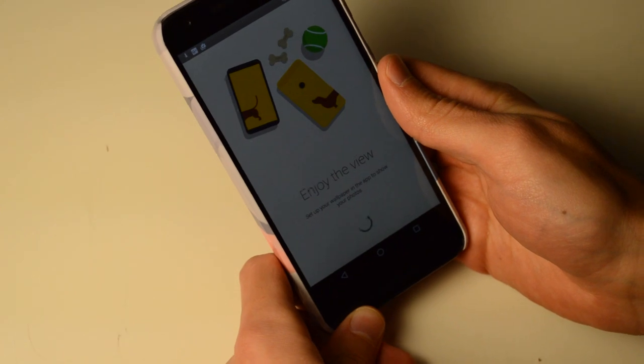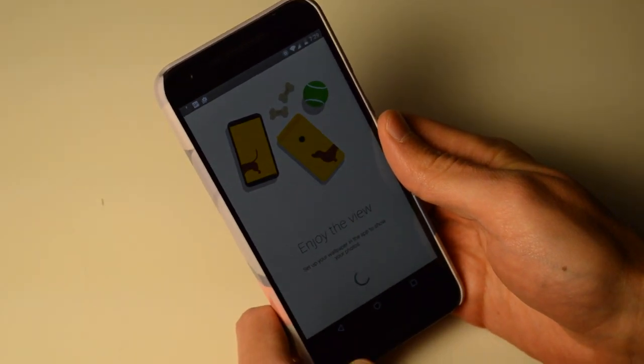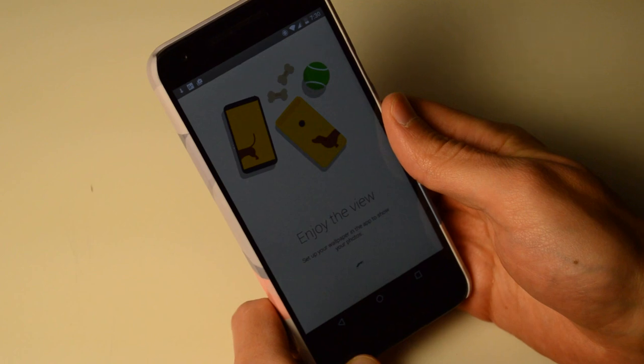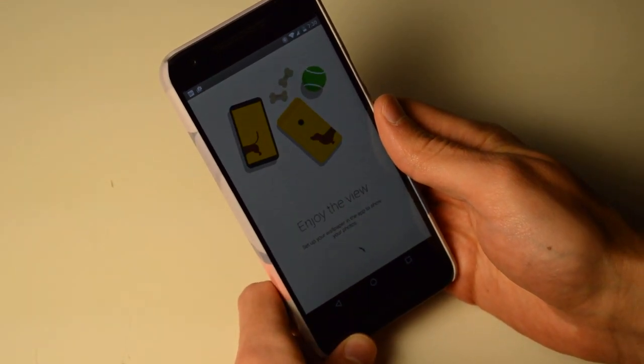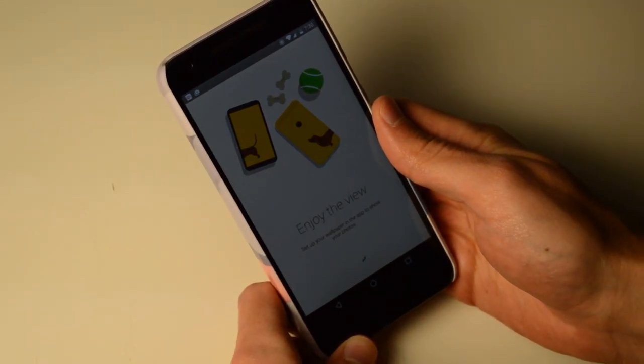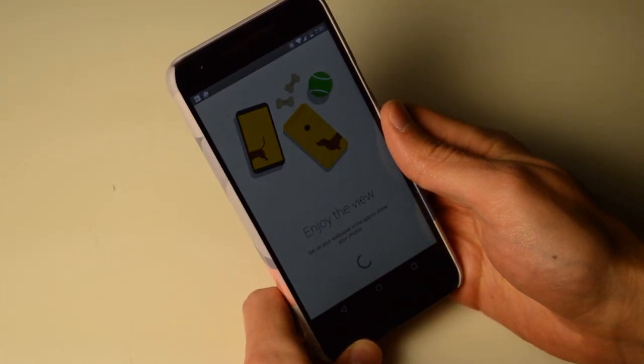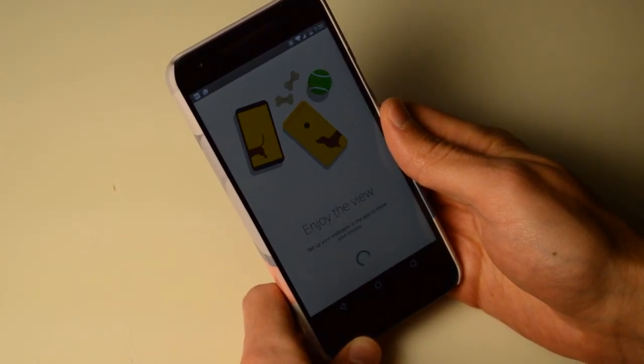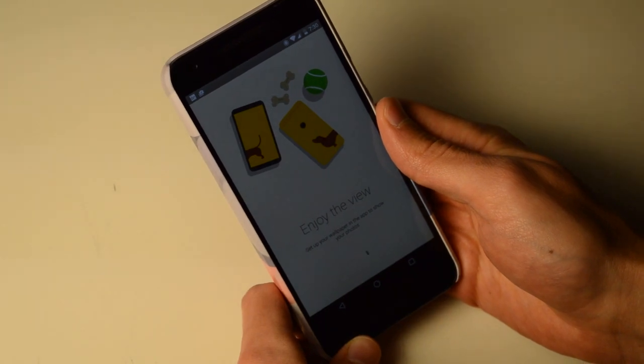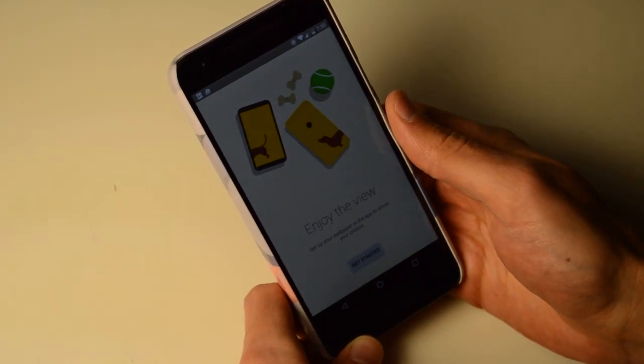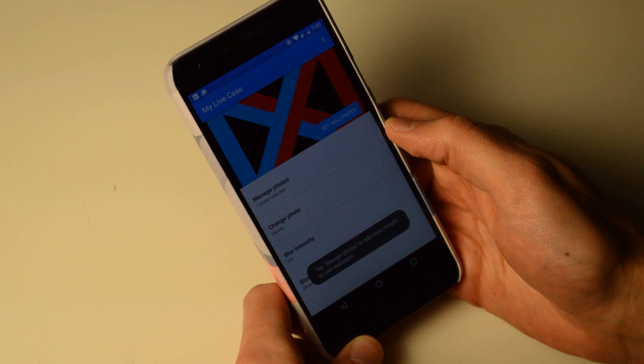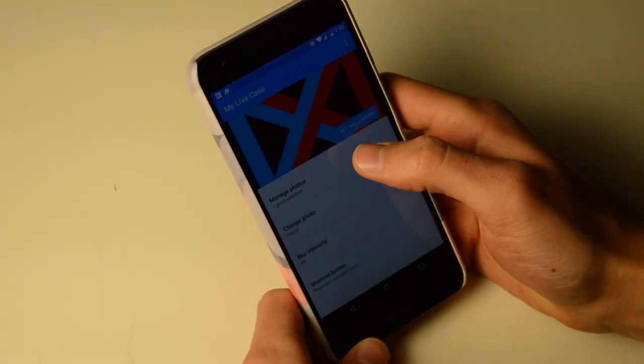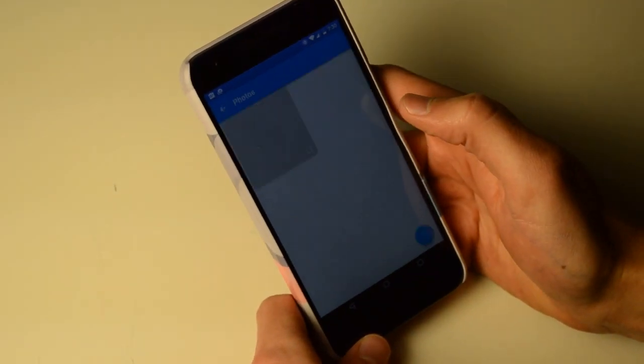Now, in the commercial, they showed a bunch of different pictures that it would choose for, based on what image you chose for your wallpaper. And I'm not sure if that's going to work very well because I chose an image that is a logo. Manage photo. Oh, one photo selected. There we go.